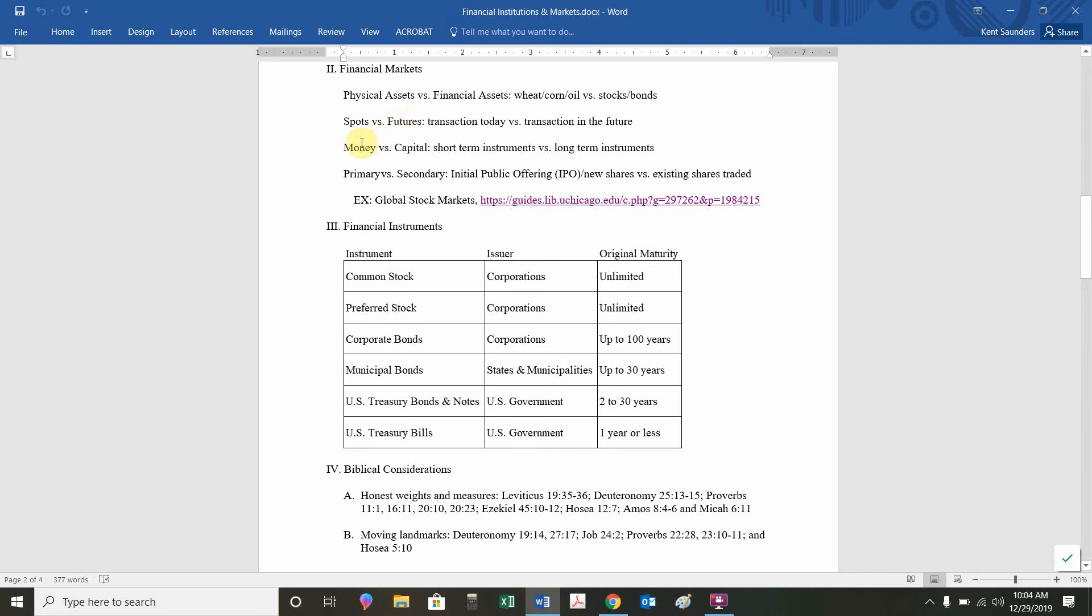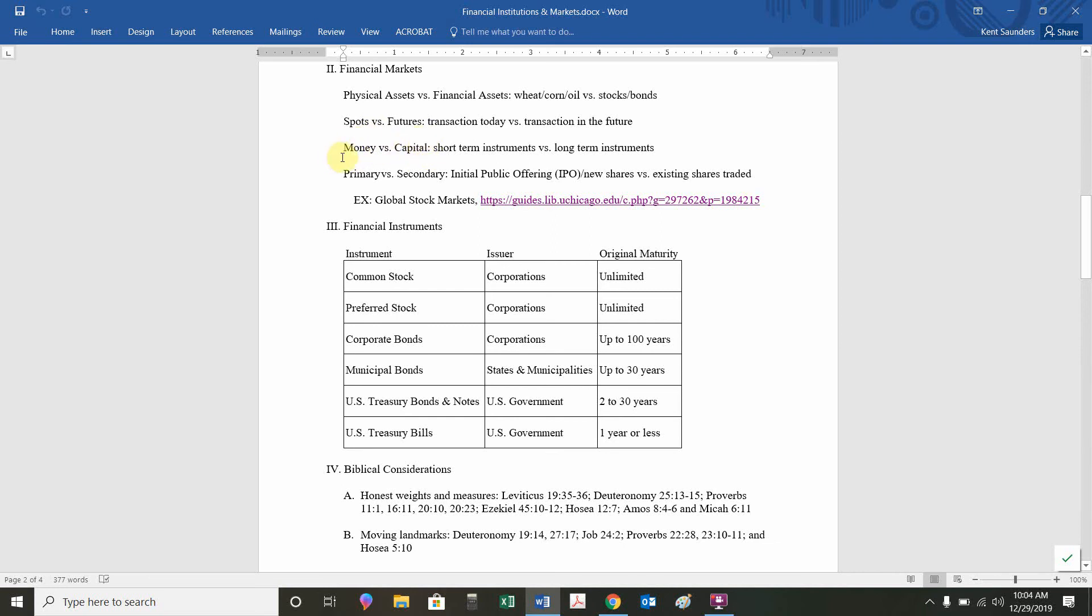You could also distinguish between money market, capital market. Are you trading treasury bills or are you trading treasury bonds? Treasury bonds are long-term, two to 30 years. Treasury bills are less than a year. Money market instruments are short-term. Capital market instruments are long-term. Are you in the short-term market, the long-term market? Are you in the money market, the capital market? Our final distinction will be, are you in the primary market or the secondary market?